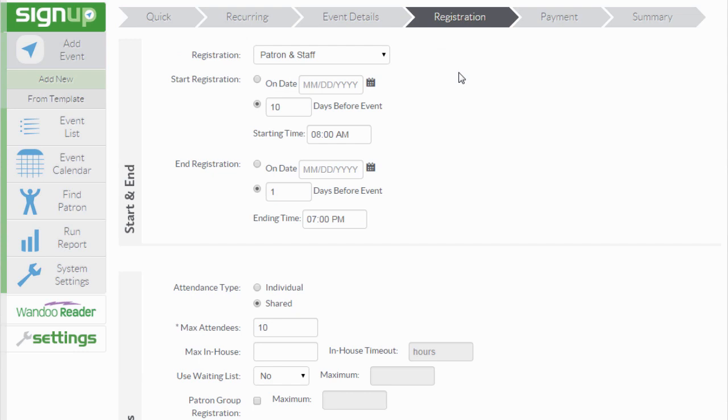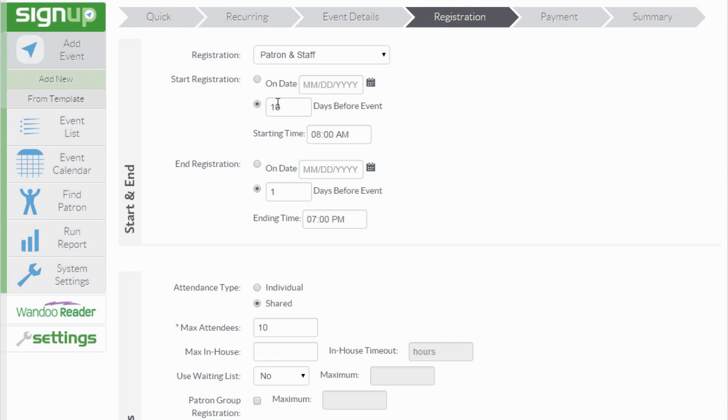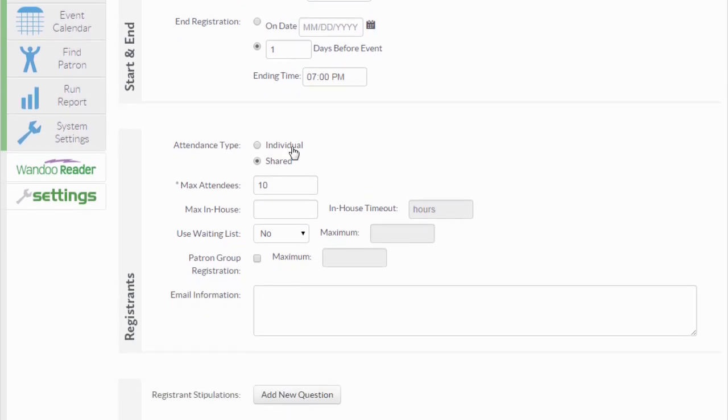When creating a recurring event, it is generally best practice to choose a relative start and end date rather than a literal calendar date. In this example, we are going to choose registration may begin 10 days prior to the actual event and registration will end one day prior to the event. We have entered those here in the start and end time.